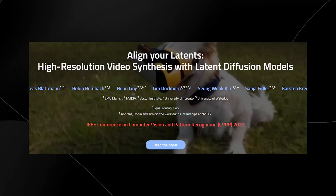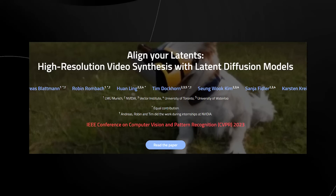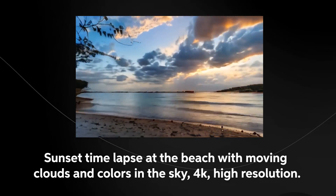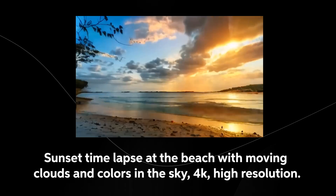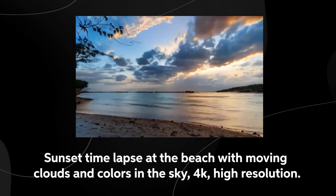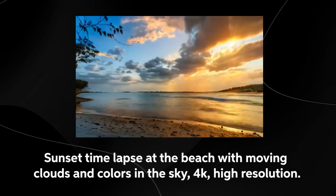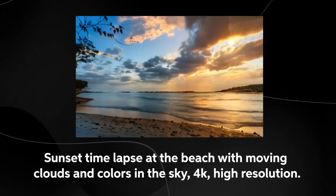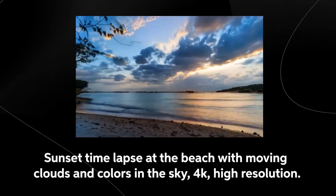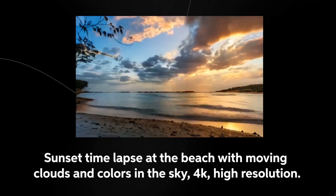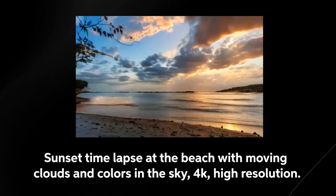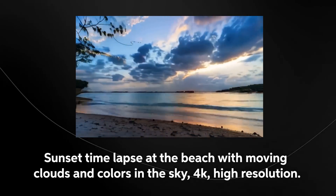It starts out by saying 'high resolution video synthesis with latent diffusion models,' which essentially means that they're creating text-to-video with models like Stable Diffusion. You can see from this first example that the prompt says 'sunset time-lapse at the beach, moving clouds and colors in the sky, 4K high resolution.' I think this is actually pretty close to as realistic as you get when it comes to text-to-video generation.